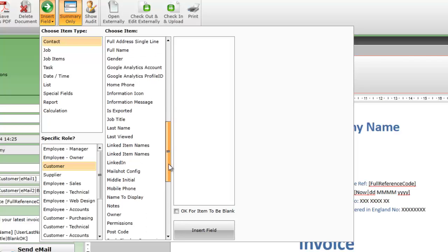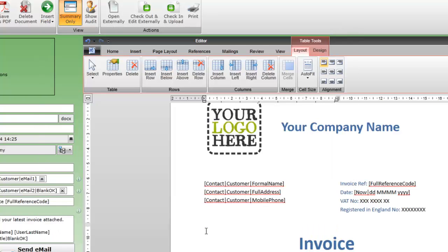You can also select the check box to say it's okay for this field to be blank. We're not going to check this box right now to see what happens when we generate an invoice. The options available to select fields are explained in the insert field video.